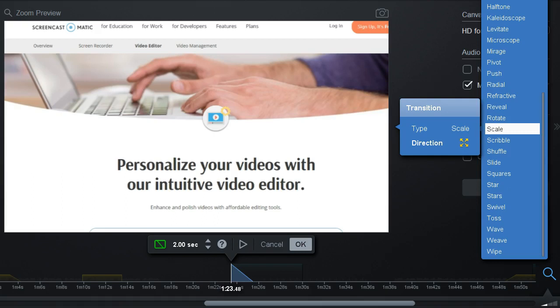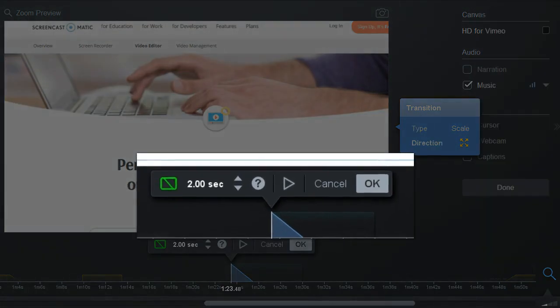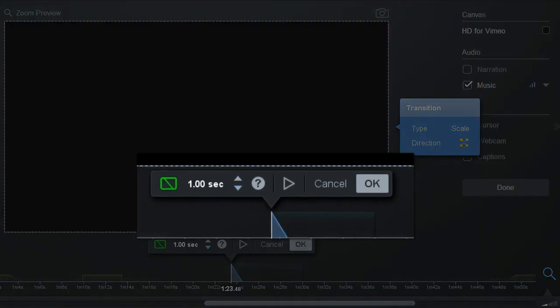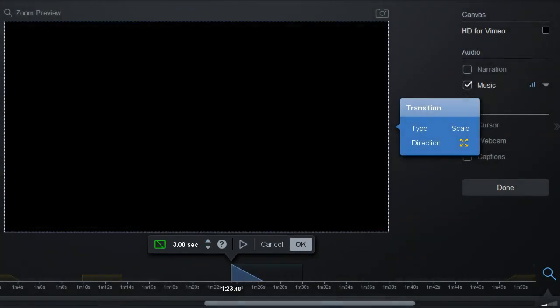Once you select your transition, you can increase or decrease the duration of the transition with these arrow buttons. To preview what the transition looks like in your recording, you can press the Preview button here.